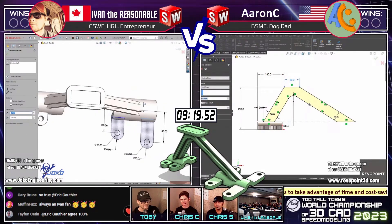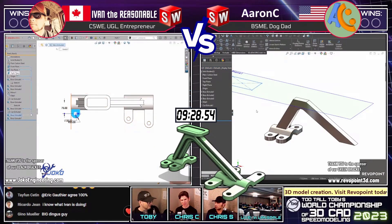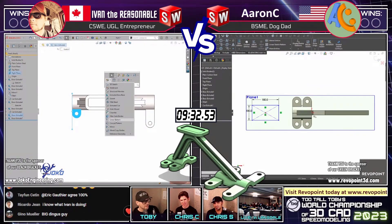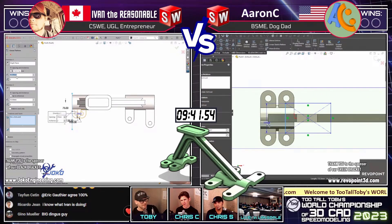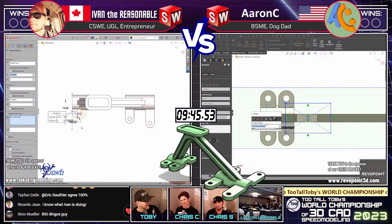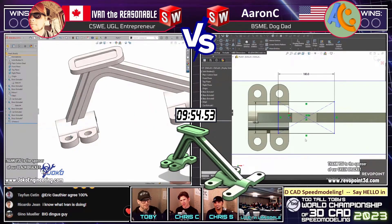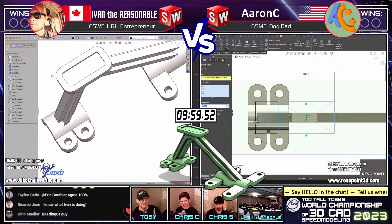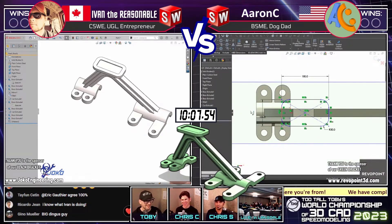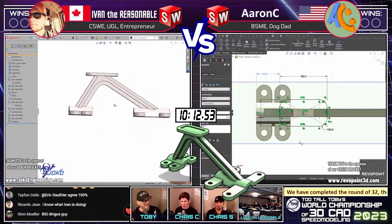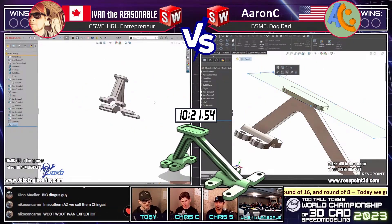Ivan is dimensioning the tabs individually on that side, and Aaron used move face there. Now Ivan's going to maybe use a pattern — look at that use of the S key, all the commands mapped out. He ran into a little problem with that pattern but was able to get around it using geometry pattern — a really good setting to know about in SolidWorks. Ivan kind of did it slowly, making sure you saw his flex. Geometry pattern is definitely something to know if you want to avoid pattern rebuild errors.